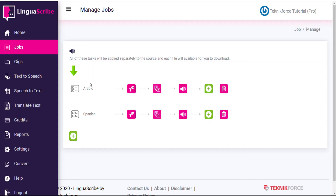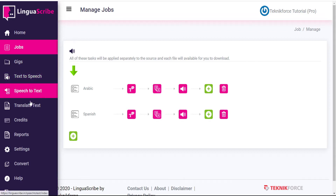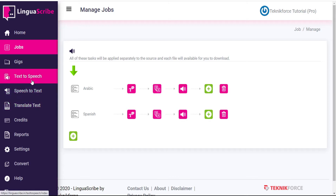In previous tutorials, we took a look at Linguascribe's Text-to-Speech, Speech-to-Text, and Translate-Text functions, and how for each of these functions, you had to input your originating and outgoing language and service provider for each one, and then repeat the process for every language that you wanted to output to.